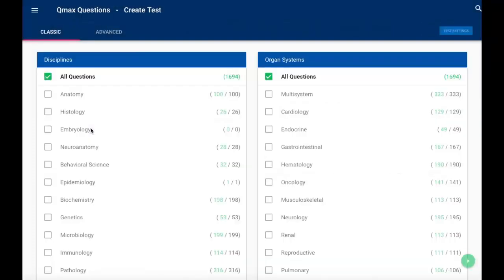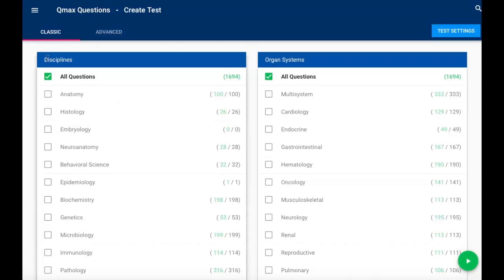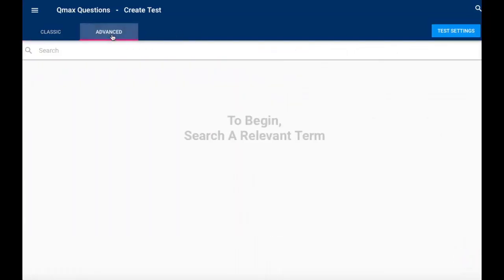By default, you're going to see our classic test creation menu where you can choose by discipline or by organ system. But for today, we're going to look at the advanced tab, which will allow you to specify what you want to focus on.